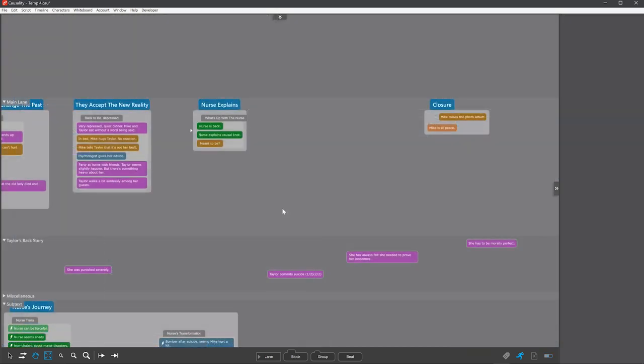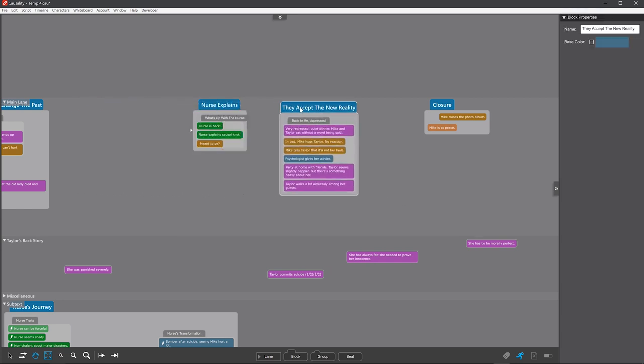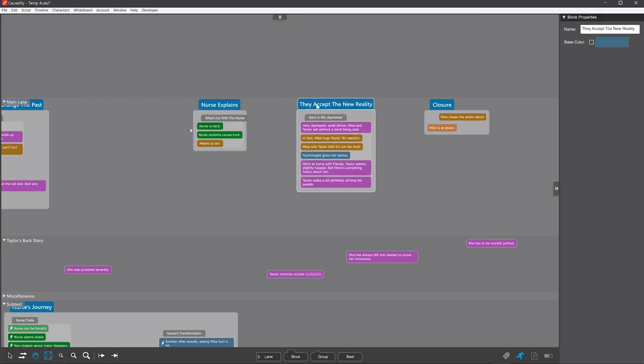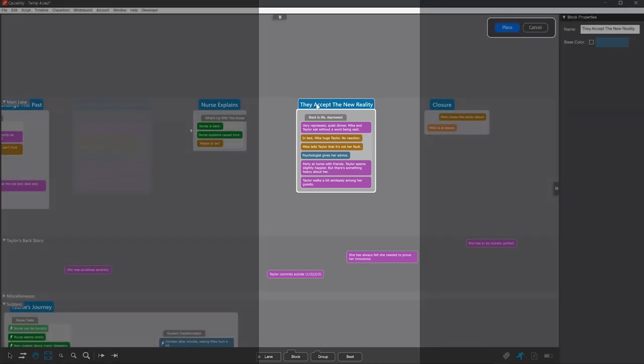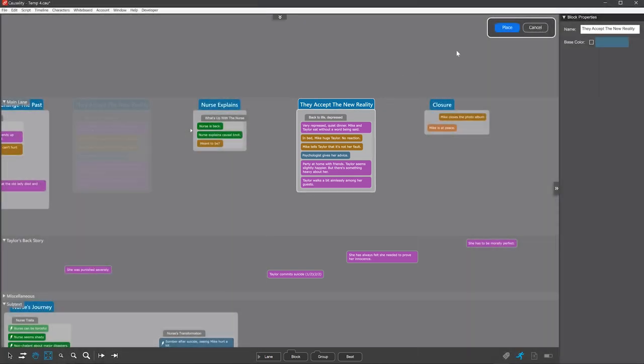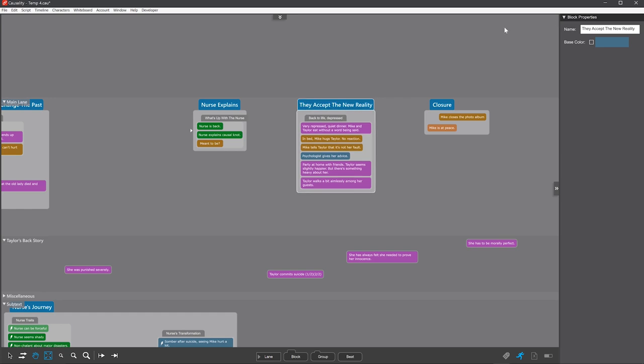Secondly, if you move a block to the left or right, you have to confirm it. Moving a block is a huge change to your story. All of these beats will be threaded into whatever is happening in the new place in the story, and you don't want to do that by accident. Press Place to confirm the new location, or Cancel to revert.